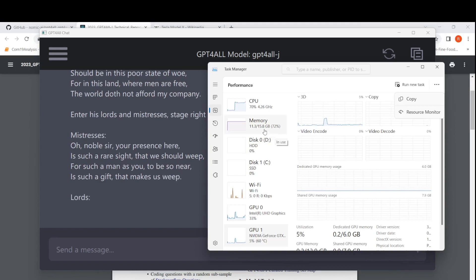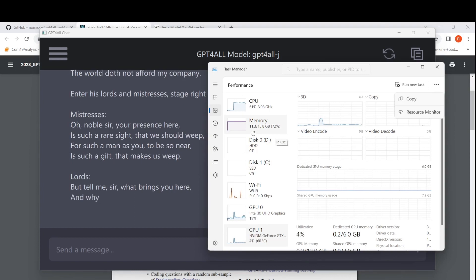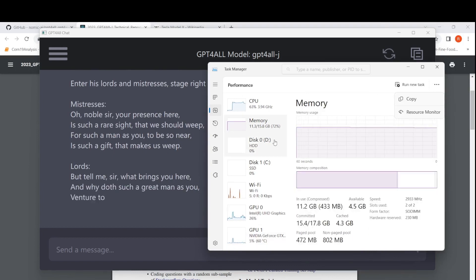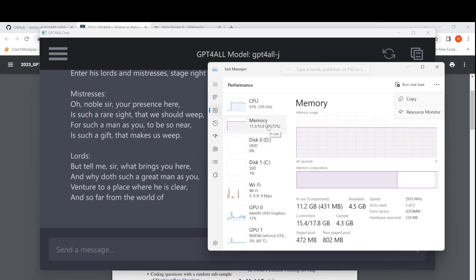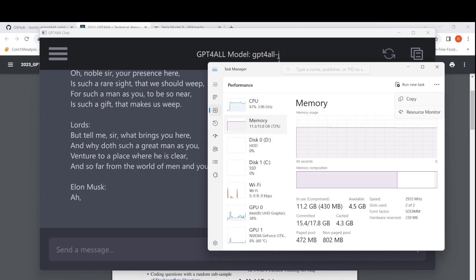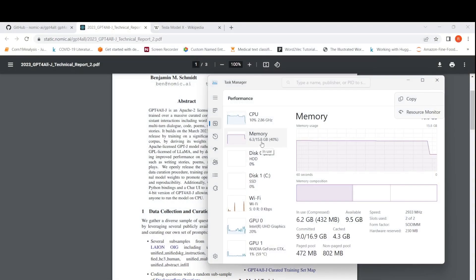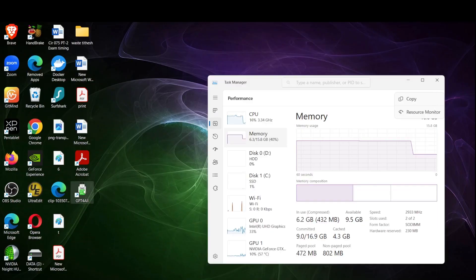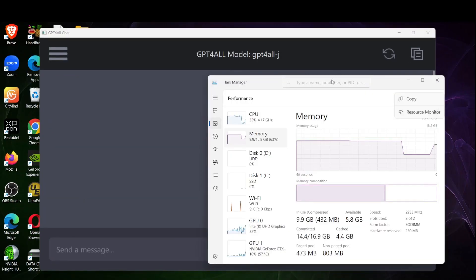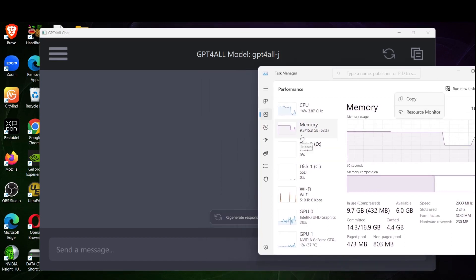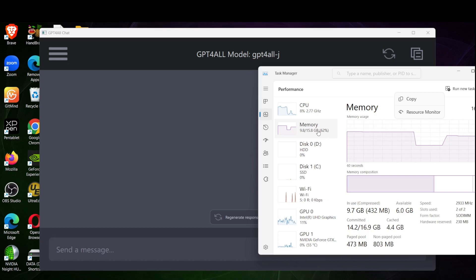Let me check the resource usage. I have a 16 GB RAM machine and it shows around 11.3 GB used. Let me close the application and see the memory drop — it goes to 6.3 GB. Now let me start GPT4All again and see how much memory it uses. The baseline was around 6.3 GB and now it goes to 9.8 or 10 GB. So if you have less RAM you might face some issues. I also have a 6 GB GPU but it seems to be running on CPU.